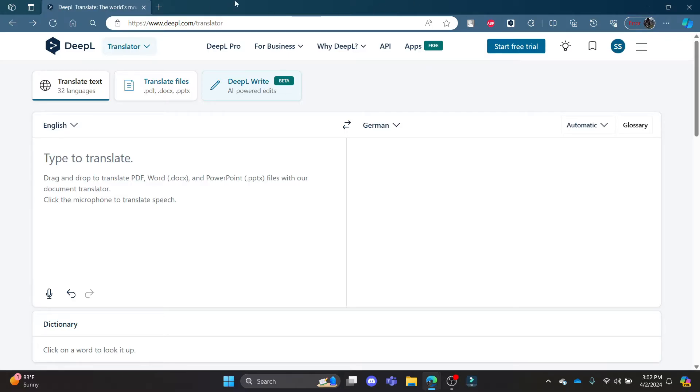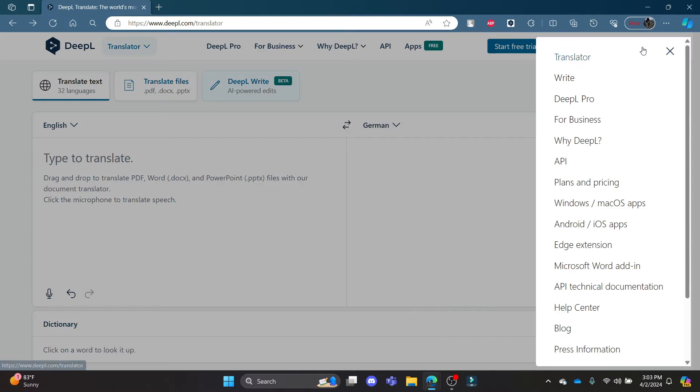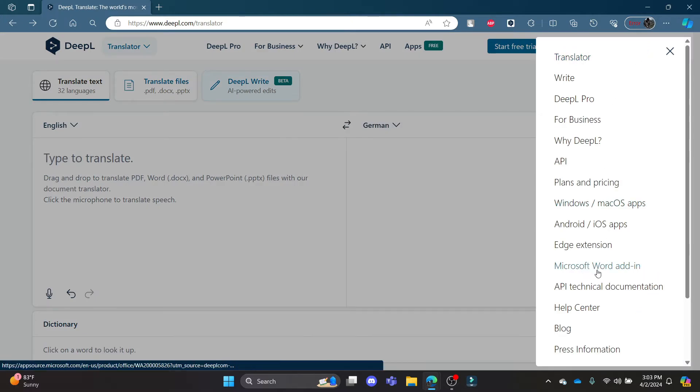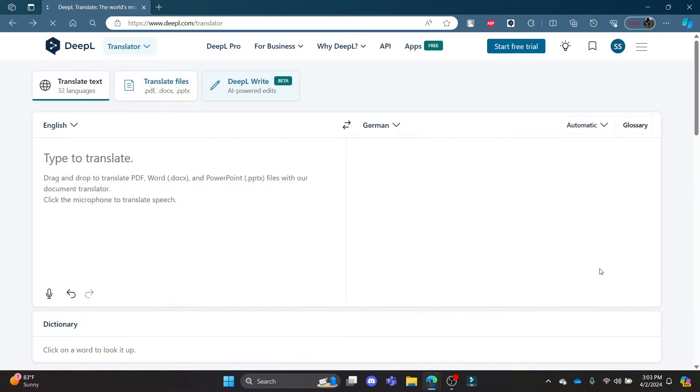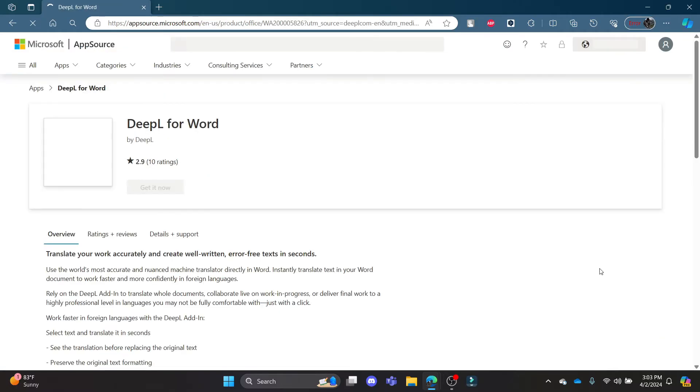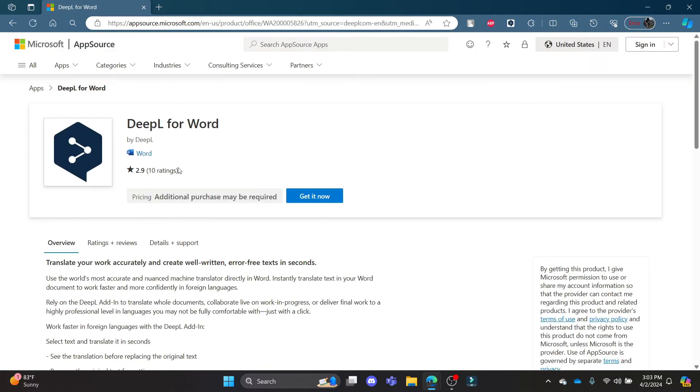Now click on the three lines which is on the right corner of your screen on the top. Click on it and you can see Microsoft Word add-in. Go ahead and click on Microsoft Word add-in.